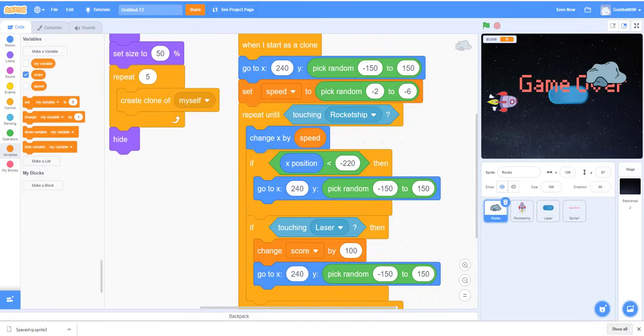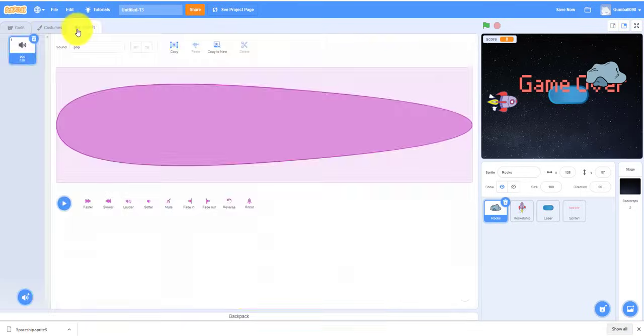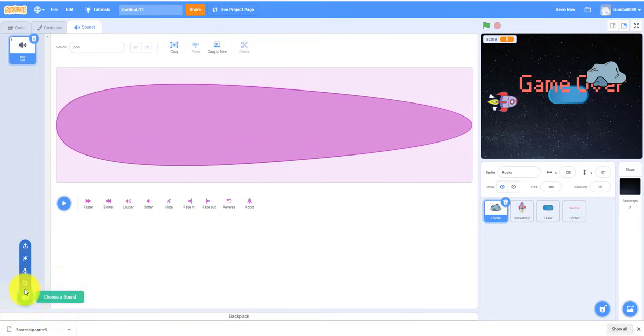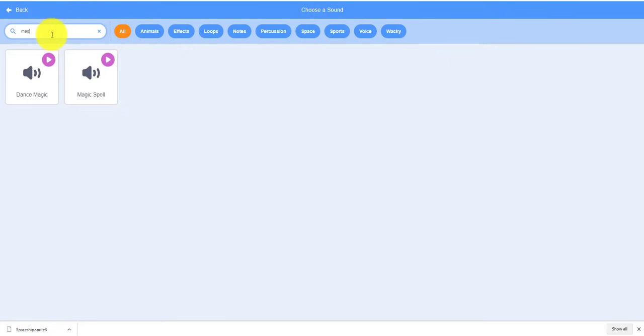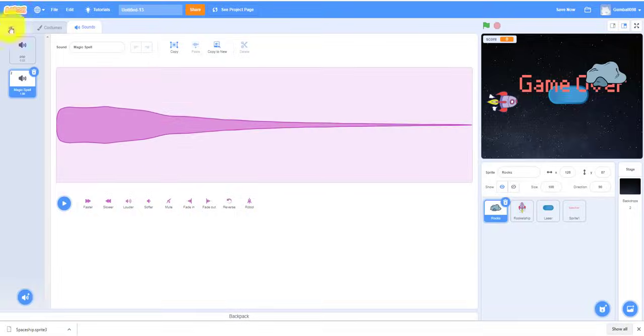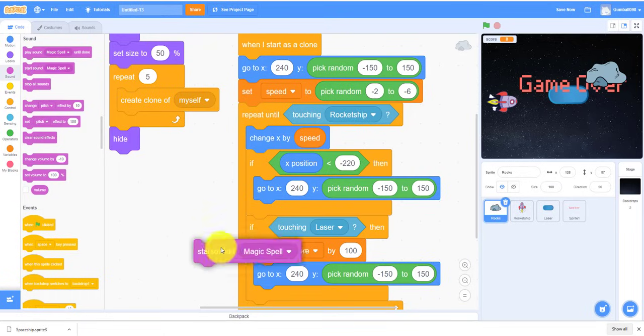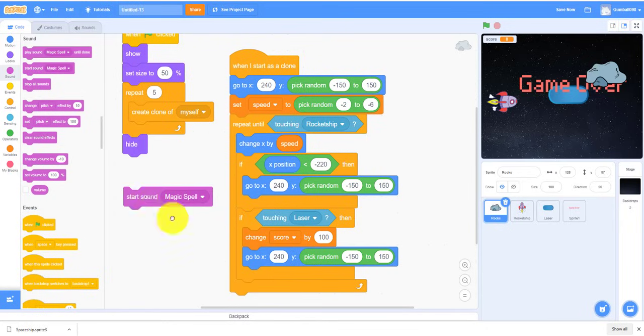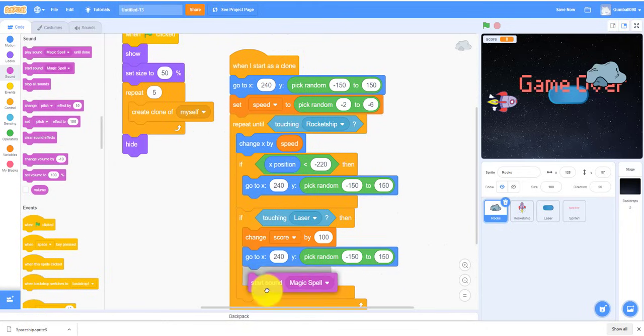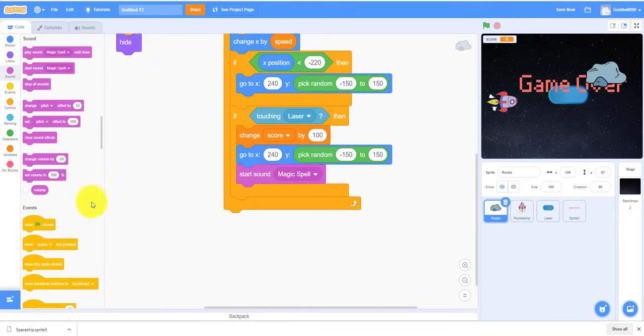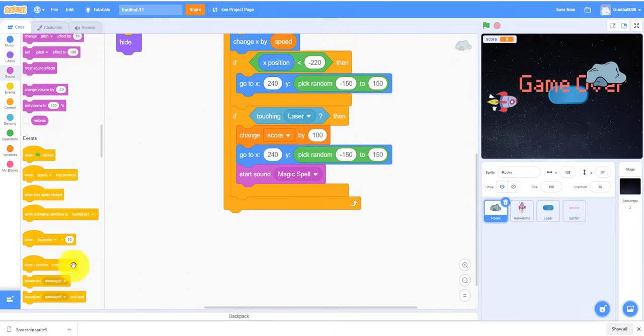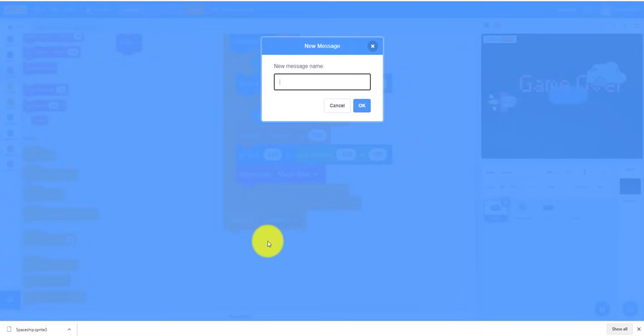And then it'll start the sound Magic Spell. So we can use sounds, let's go. So Magic Spell. I'll start the sound Magic Spell, put it right here. And then I'll broadcast a new message, because we haven't even made a message yet. I'll broadcast the message Game Over.